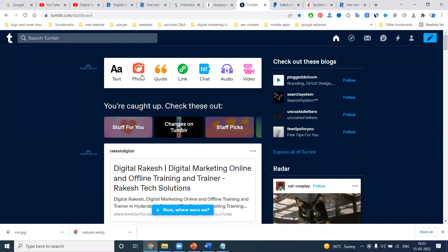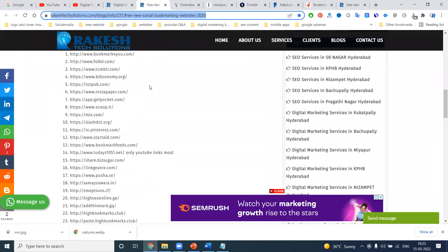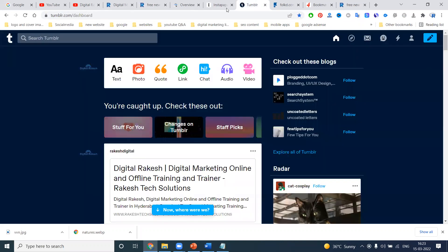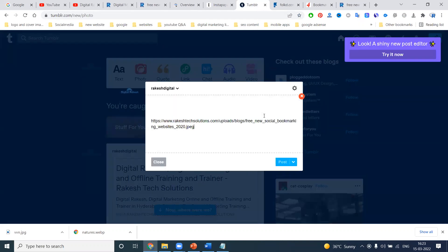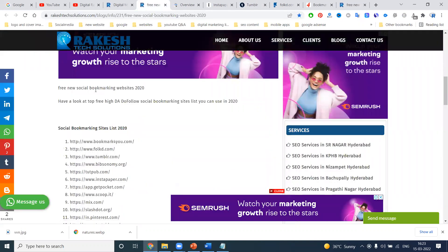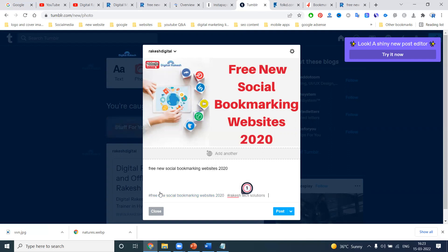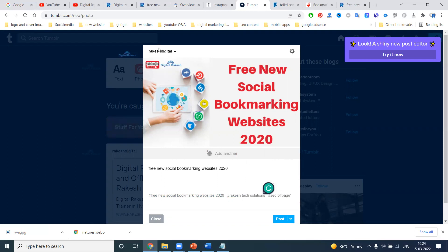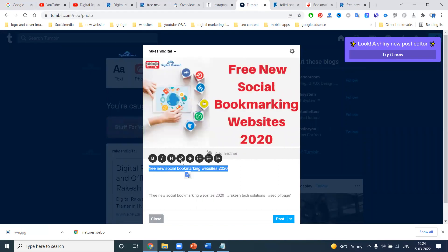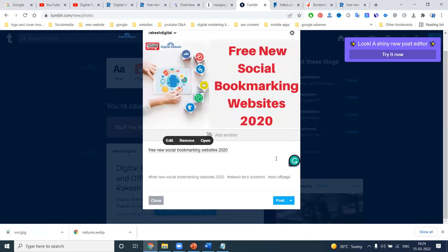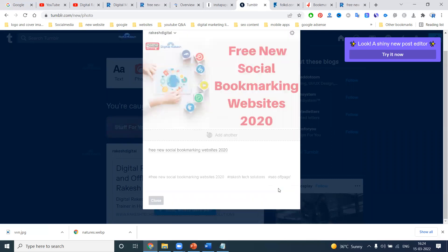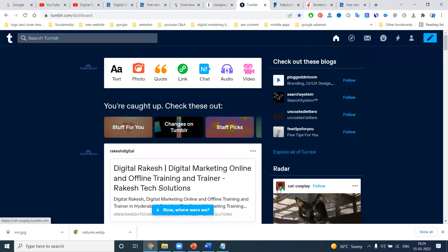Coming to Tumblr — Tumblr has multiple options: keyword promotion, photo promotion, link promotion, and video promotion. For example, copy the address, select the photo option. It will show the image. Add the relevant tags and then post it. Once done, when you click the image it will go to your particular website.